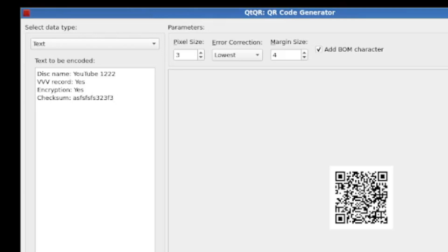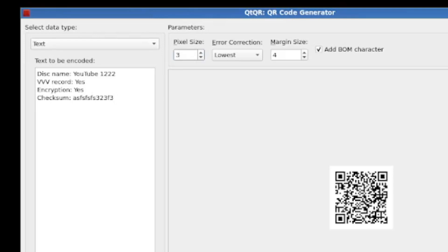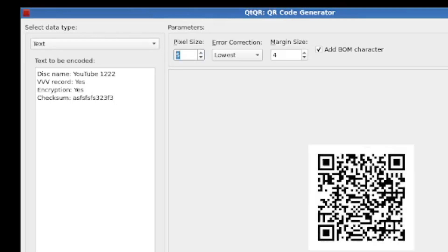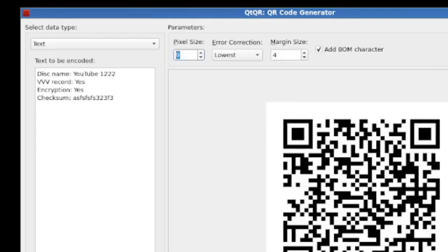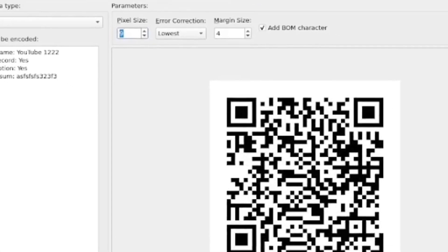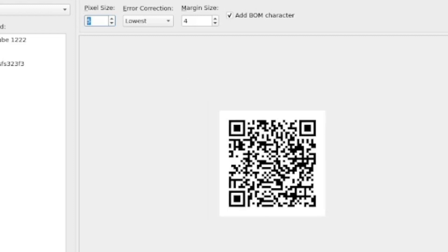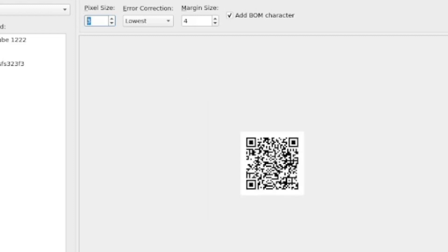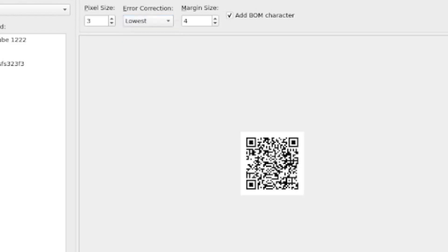Now there's a few parameter options you have here. You can choose the pixel size and that's obviously the bigger each pixel is, the bigger the QR code is going to become. But I'm just going to reduce it down to three, which was the original value. And all that information there on the left should be stored in this QR code. Then we have the error correction setting. It's by default lowest, but you can crank it up to medium, quite good and highest.